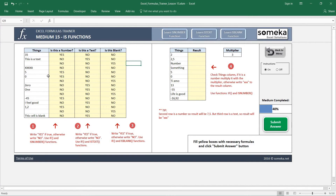In the second example, we use a combination of IF and ISNUMBER. The task says: check the 'Things' column — if it's a number, multiply it by the multiplier; otherwise write 'xxx' in the result column. So we use the IF function and check if the cell is a number.